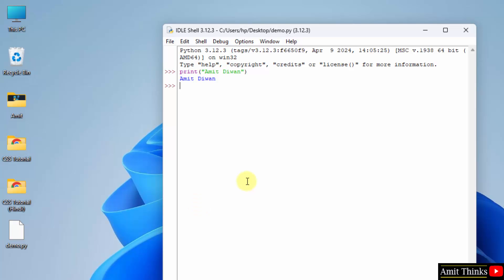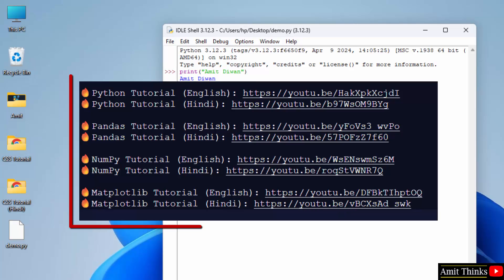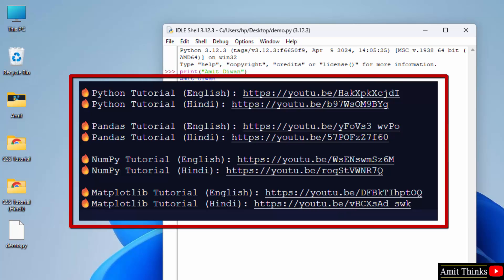So in this way guys, we can work on python after installing it. If you want the following free python tutorials in English as well as Hindi language, refer the link in the description of this video. Thank you for watching the video.